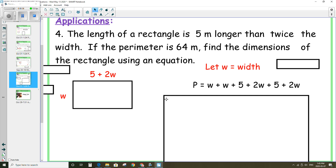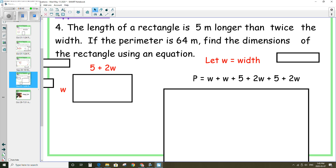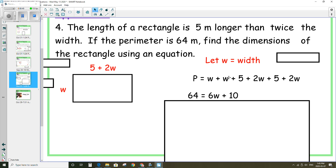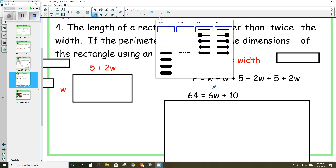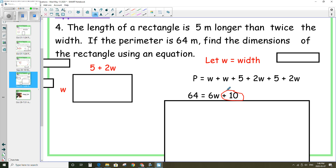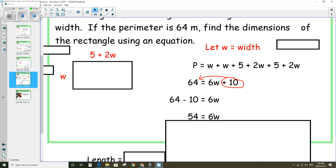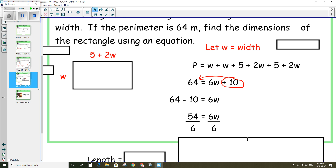That is the perimeter expression. We're given that the perimeter is 64 meters, so replace p with 64. Collecting like terms: 1w + 1w + 2w + 2w gives 6w, and 5 + 5 is 10. So 64 equals 6w + 10. Get rid of the 10 first by moving it to the other side: 64 minus 10 gives 54. So 54 equals 6w. Divide both sides by 6 to get w equals 9.